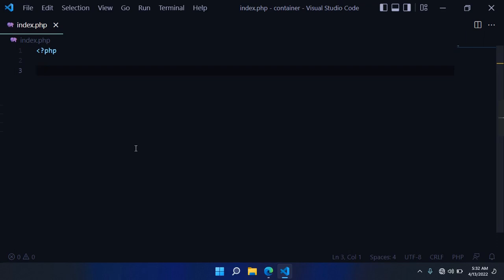This is CodeOdd and in this tutorial I want to show you how to use the Reflection API in PHP. When we talk about reflection in computer science, we talk about the ability of a program to inspect and change its code at runtime.